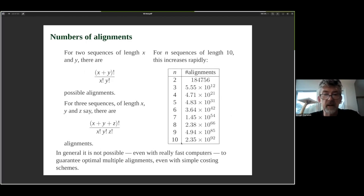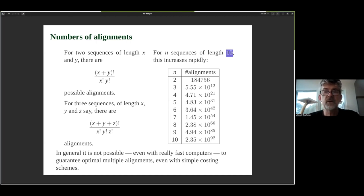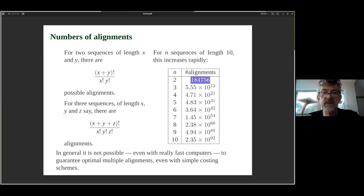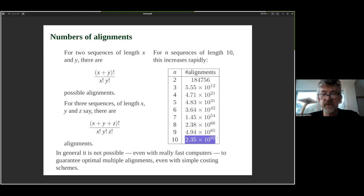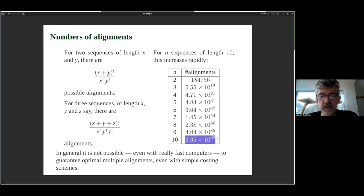It's worth noting how many alignments there are. For sequences of just length ten, for two sequences the number of possible alignments is about 184,000–185,000. For three sequences it's 10 to the 12. As the number of sequences grows, this number grows very fast — for ten sequences of length ten it's 2.35 × 10 to the 92, more than the number of particles in the known universe. So we're not going to be able to guarantee an optimal alignment for multiple sequences.